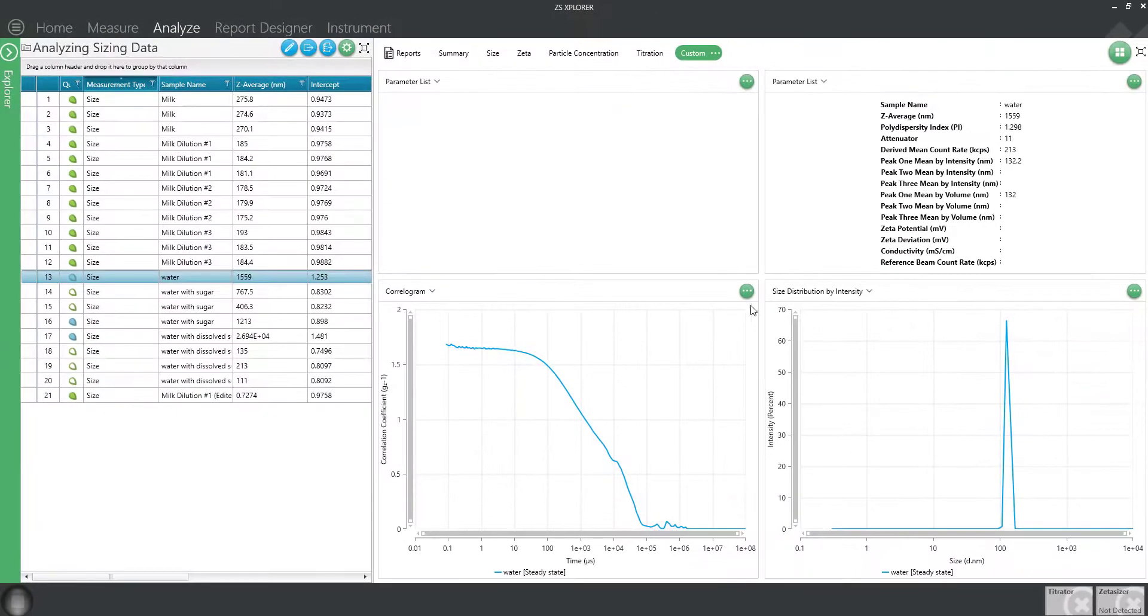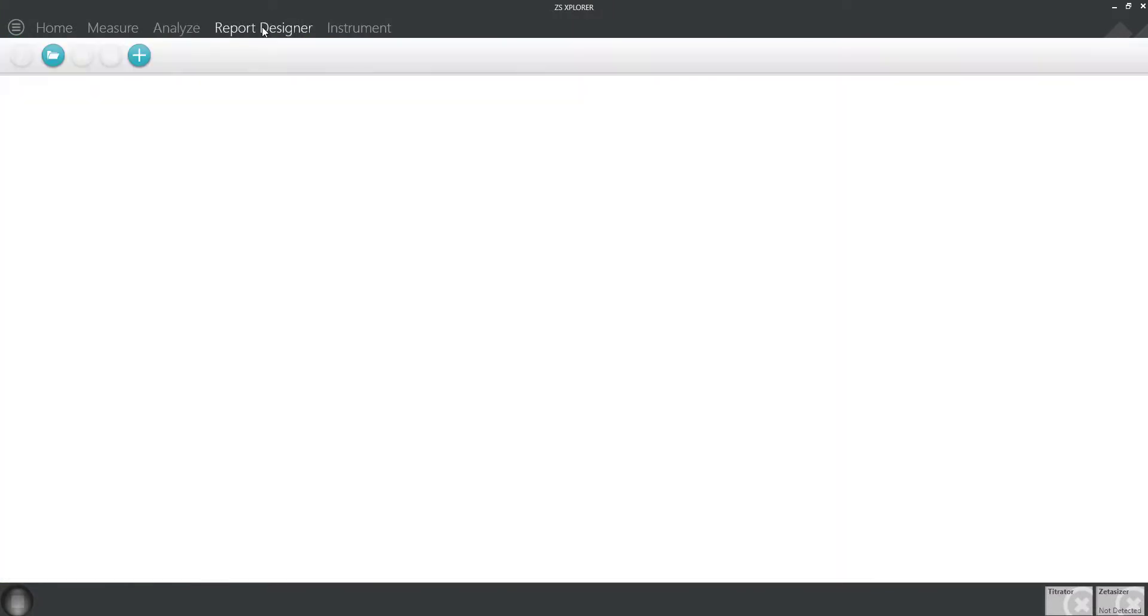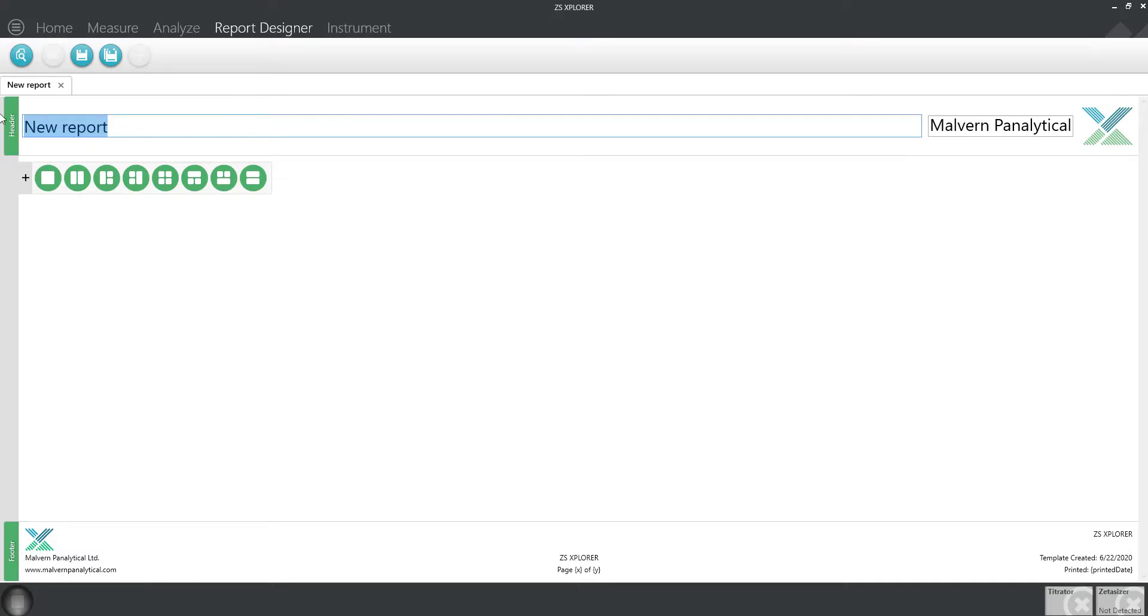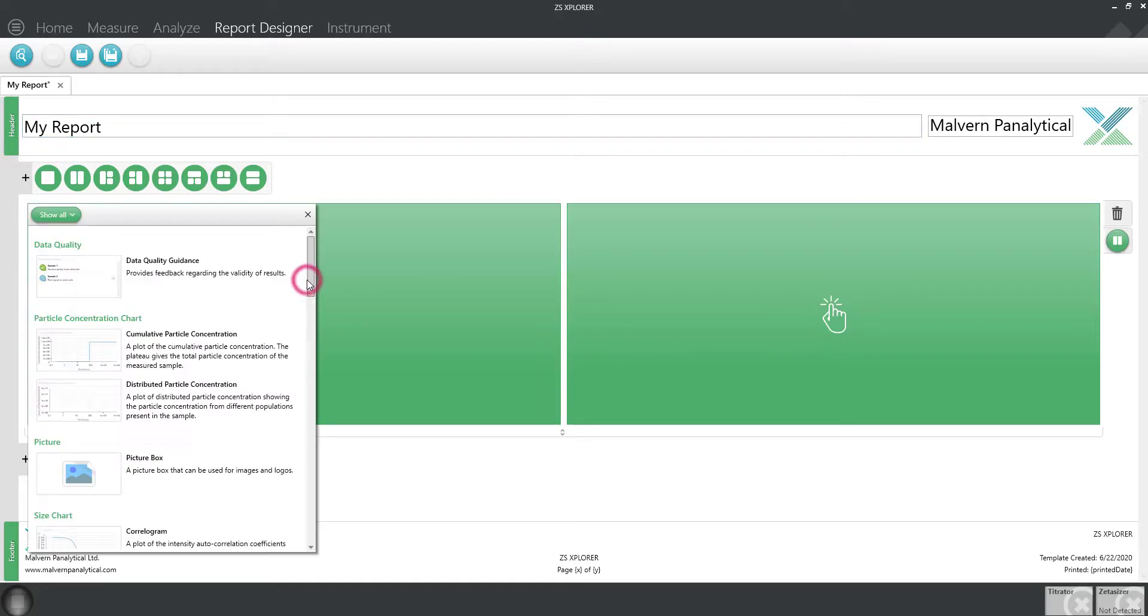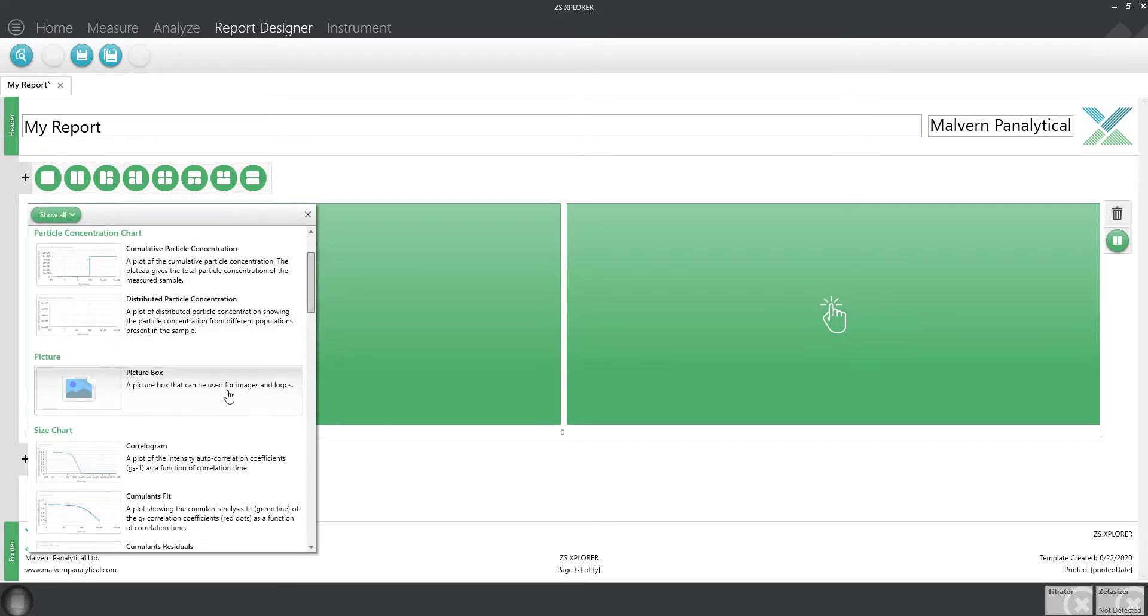Now let's move on to the report designer, where you can create customized templates to quickly print a report. Simply click on the plus symbol to get started. Add a name to your report and select the layout. Click on each green box to select the type of display.